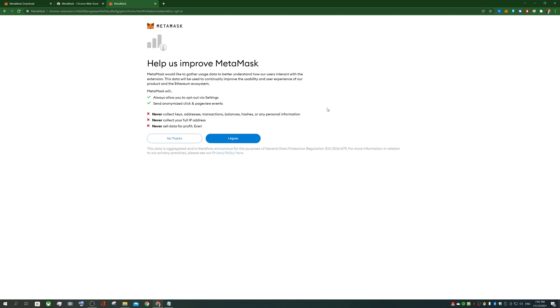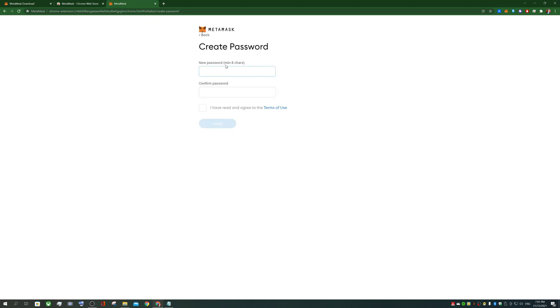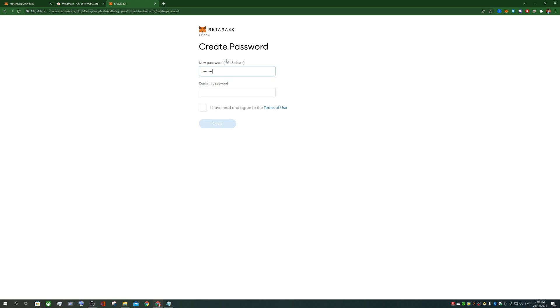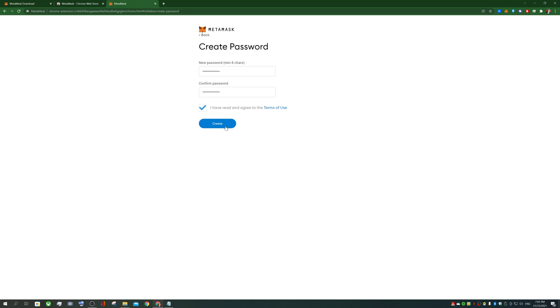In this demo, I'm going to show you the secret recovery phrase because I'm not going to use this wallet ever again. So create a wallet. Help us improve MetaMask. I agree. Enter a new password minimum of eight characters. I agree. I'm sure there's some onerous terms in there, but whatever web 3.